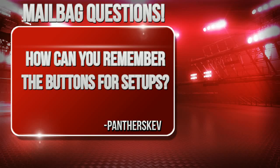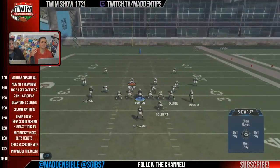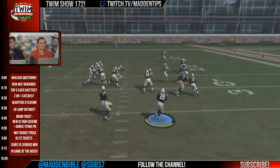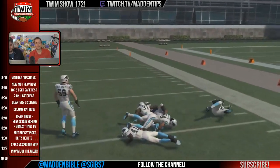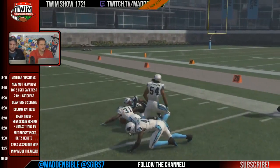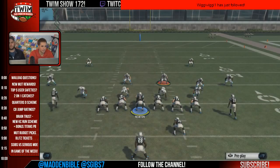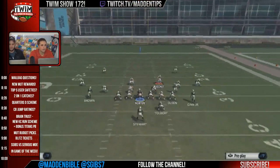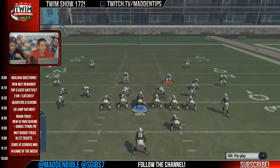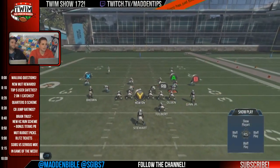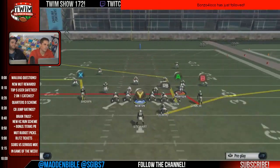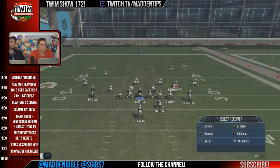From Panthers Kev - how can you remember the buttons for the setup? He's playing defense and having trouble remembering all the setup. Before the snap he's trying to set up a blitz, and he's on the defensive side of the ball saying: 'I gotta blitz him, I gotta contain - oh no, I gotta hang on, I gotta contain before I slide, because then I gotta RB right stick to the right.'